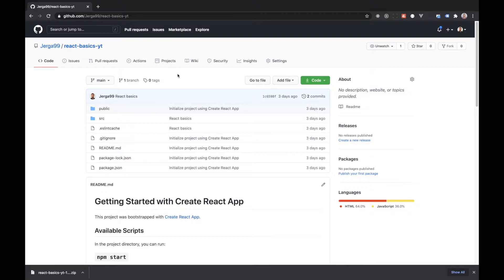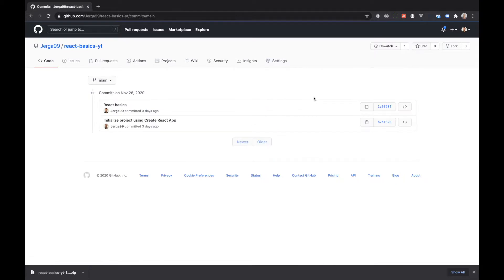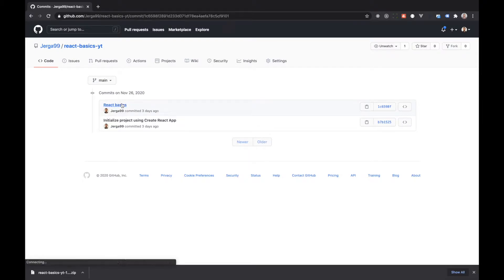First of all, you need to find the link in the description of the video. So if you're watching on YouTube, you can go to the description of the video and you will find a link to my GitHub repository or to a particular commit. So let's imagine you are watching one of my videos and you click on the link in the description for a starter project — this link will lead you to a React Basics commit, for example.